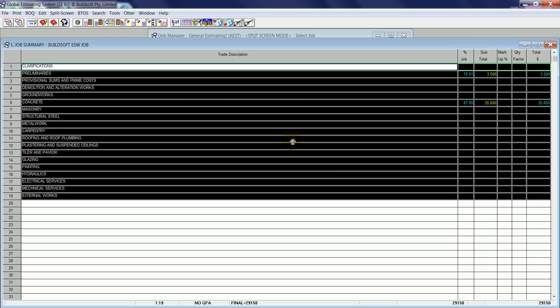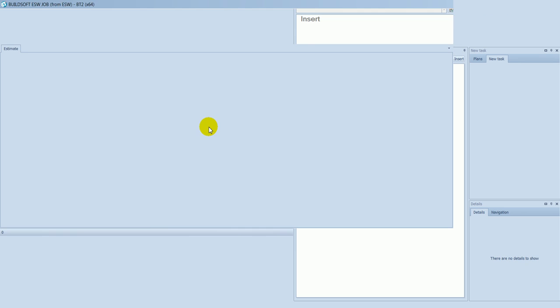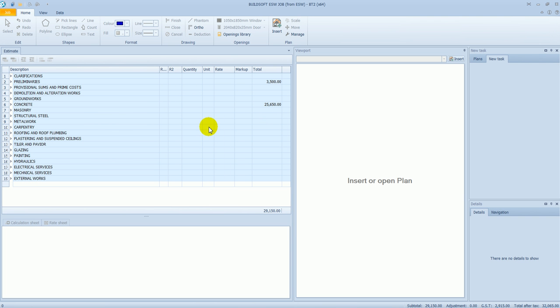Once that message disappears, a BT2 job will be automatically created. If I minimize my Global Estimating System, you'll see in the background a BT2 job is being created and the information from that job has been converted into BT2.